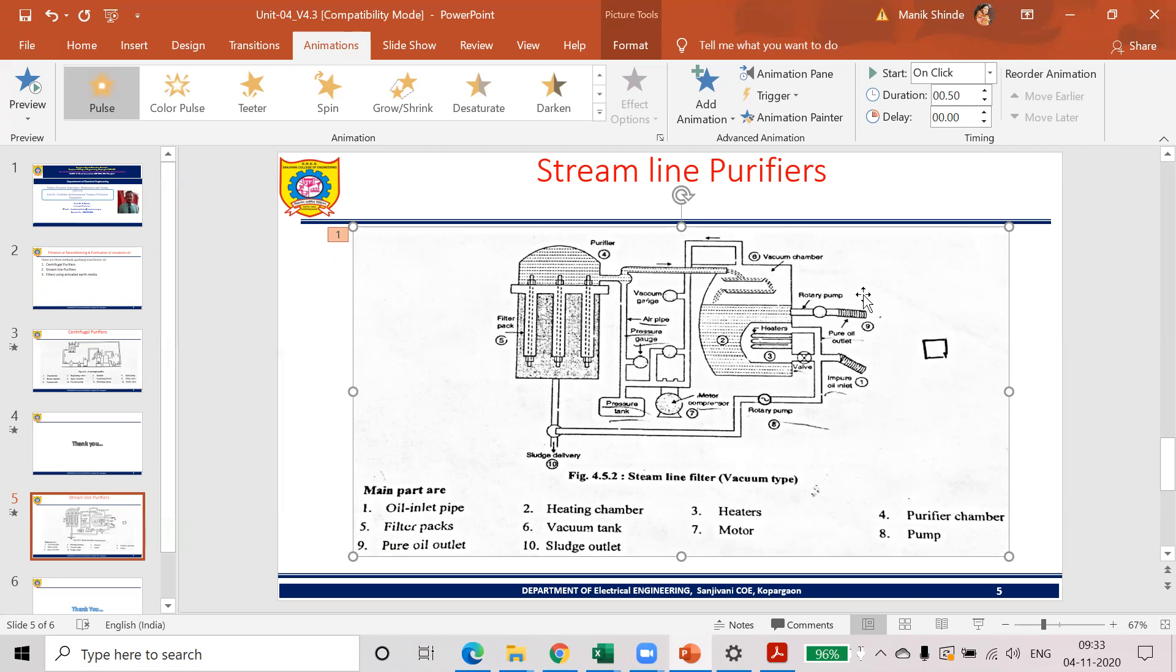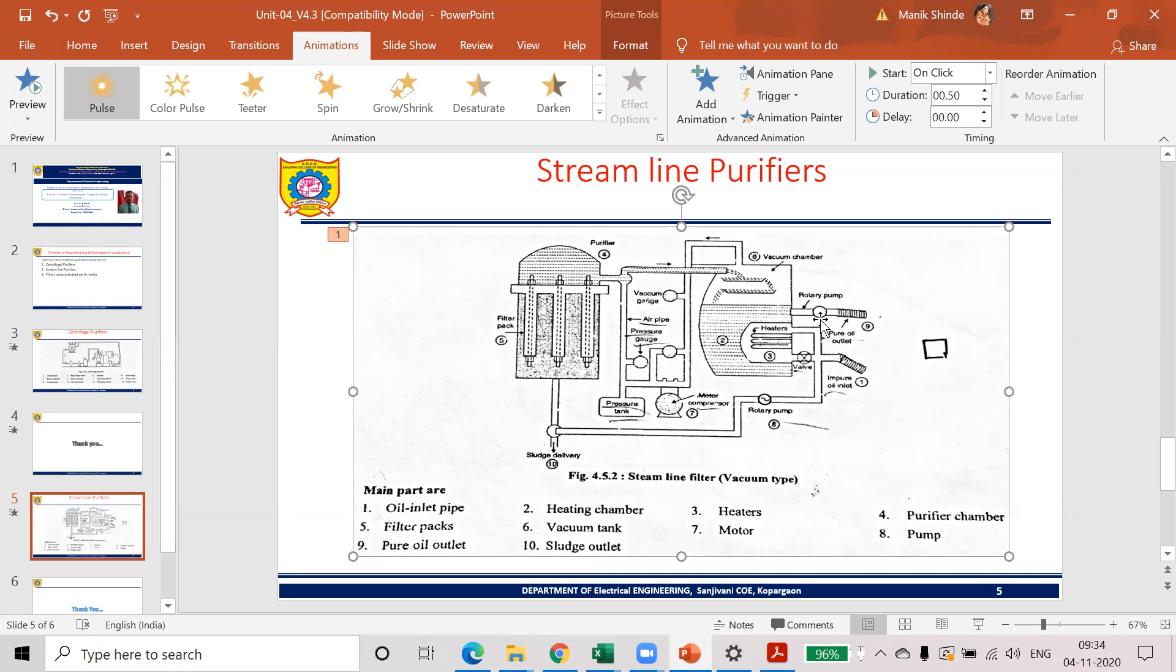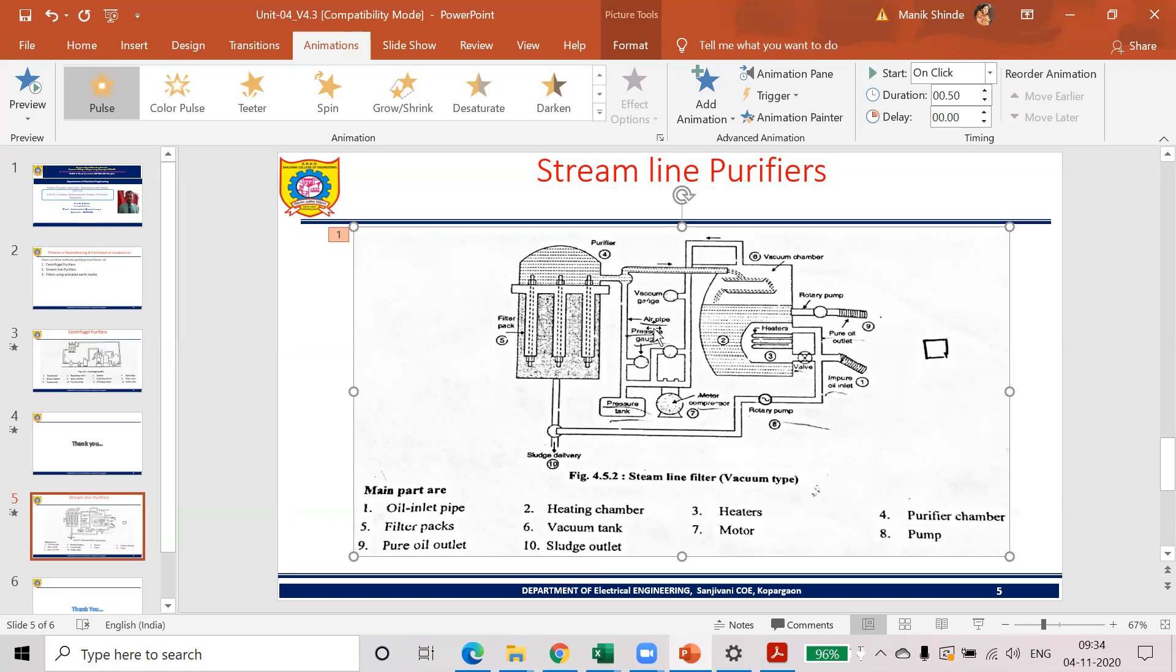So this is the overall process of filtration of transformer oil using the streamlined method, streamlined filter or vacuum type of filter. So this is one of the methods by which we can purify the transformer oil and these all gauges and motors are going to be maintained for transformer oil level and oil pressure. So this is the overall process of filtration of oil.